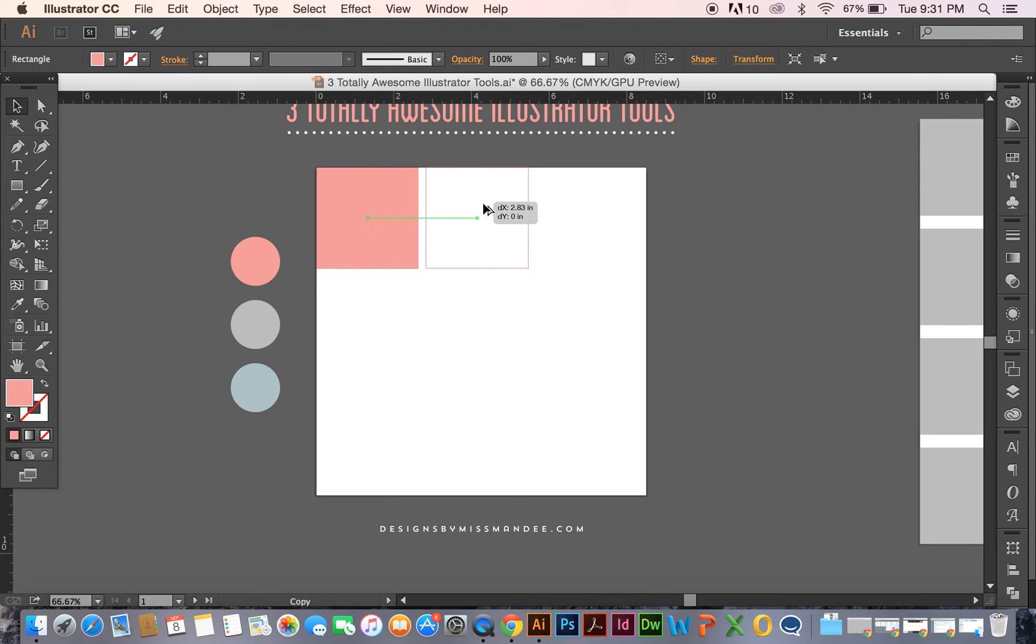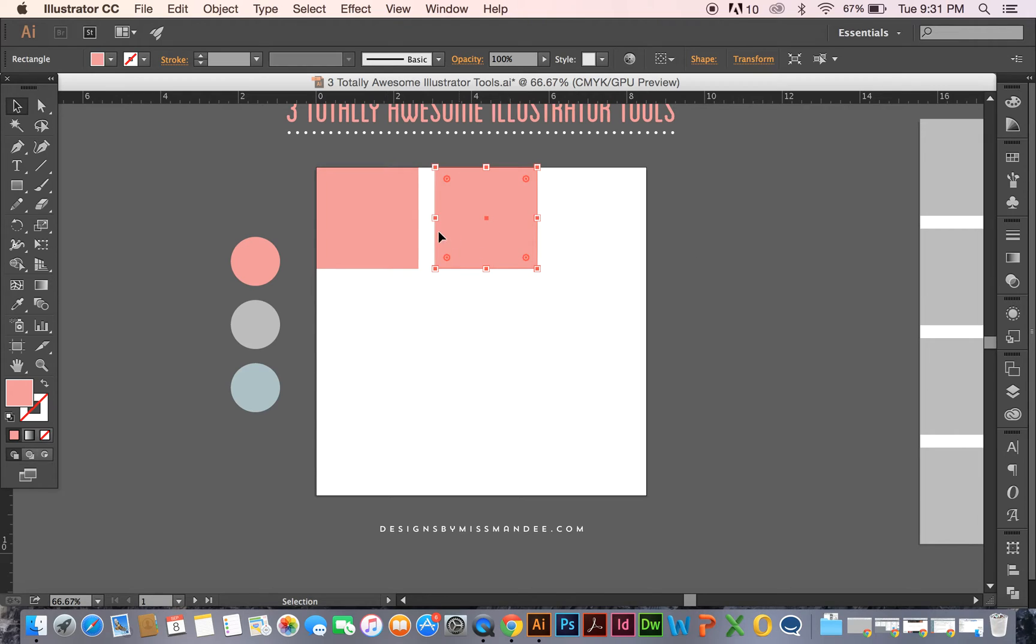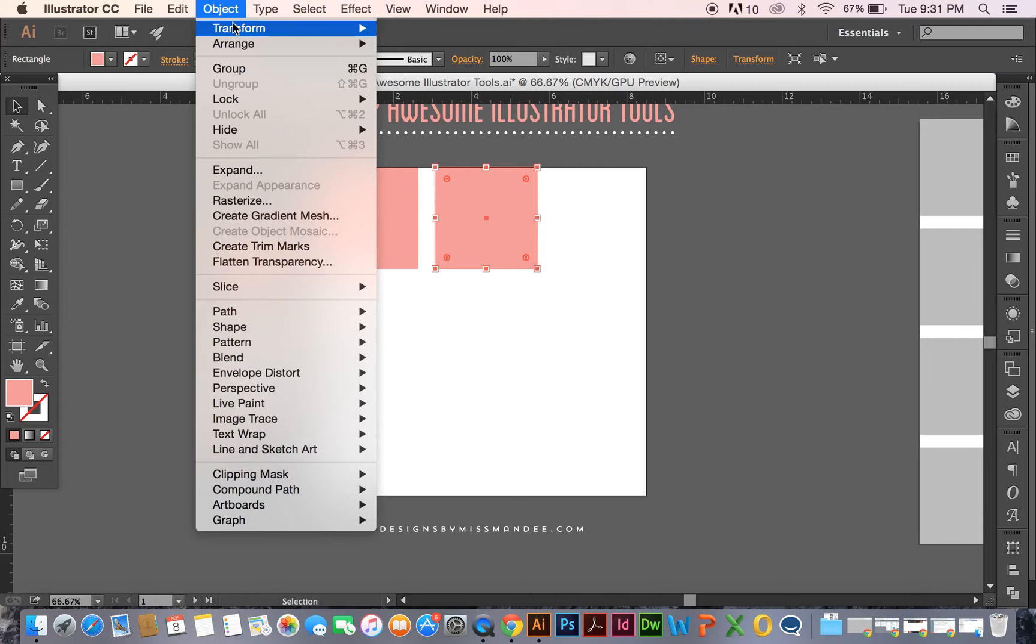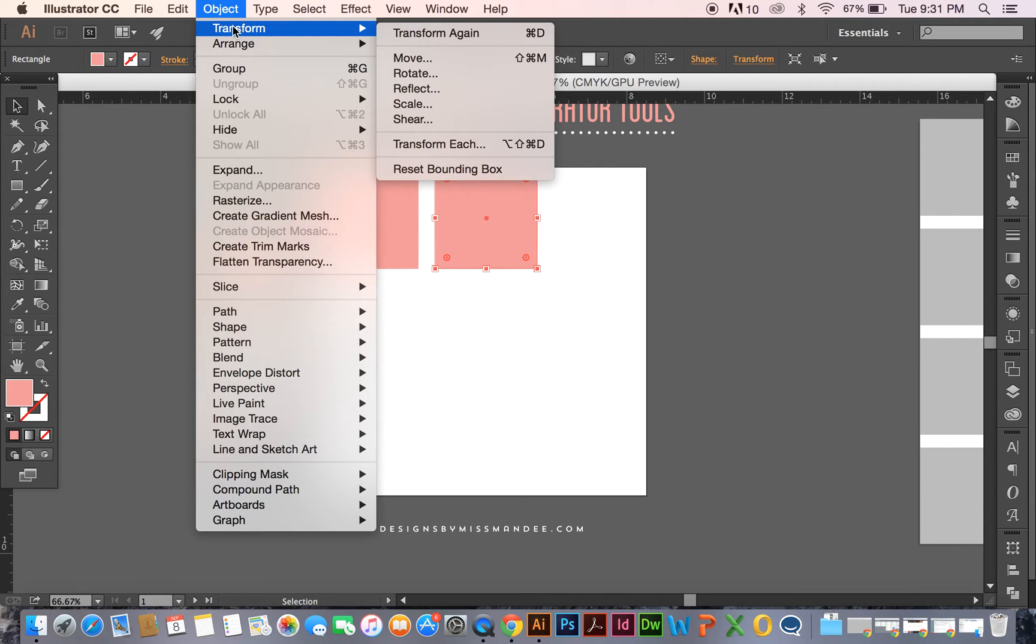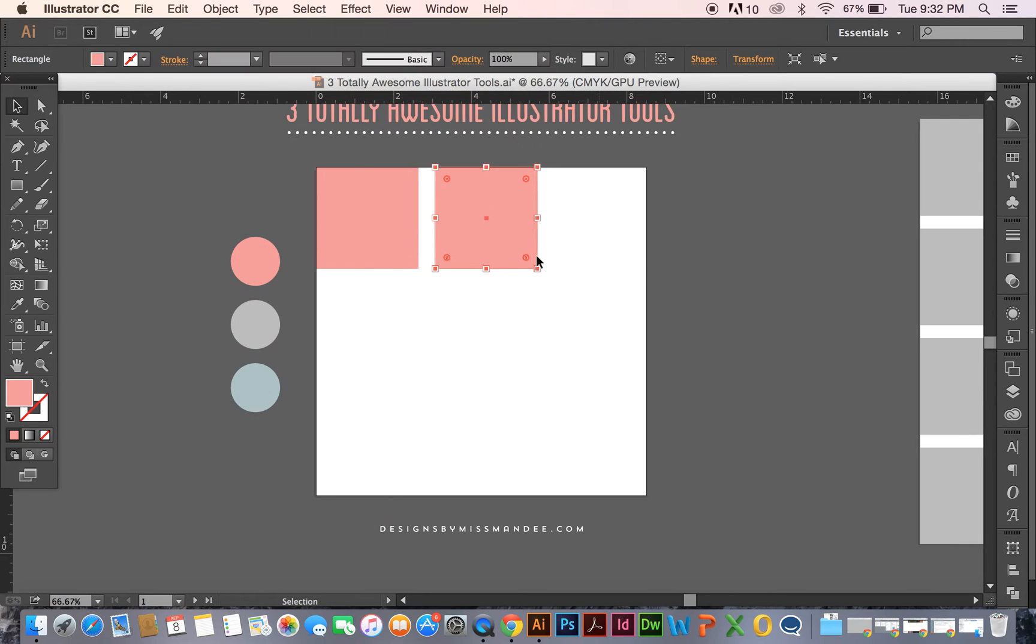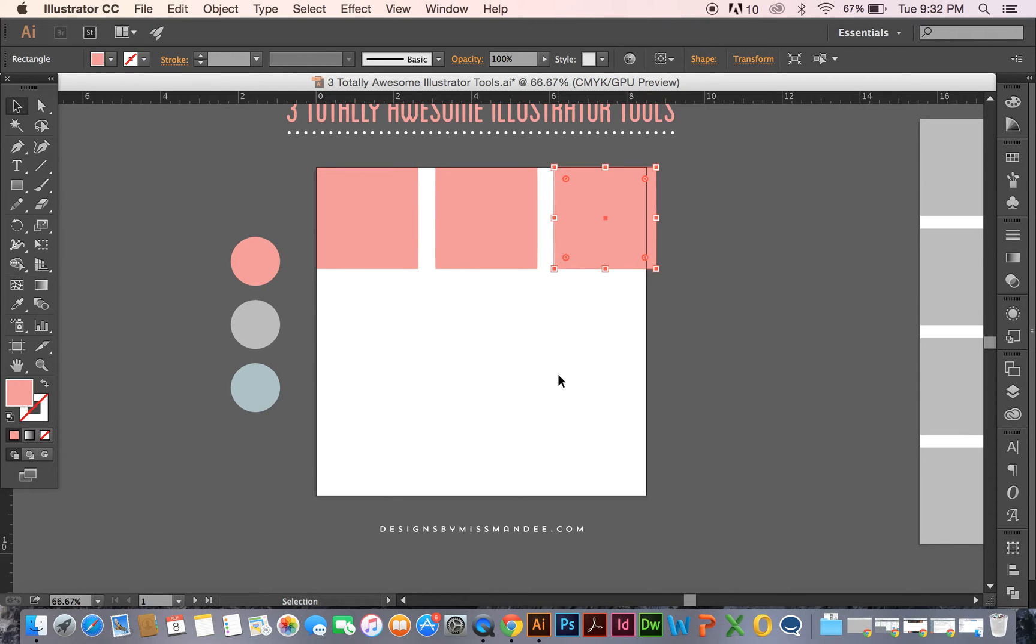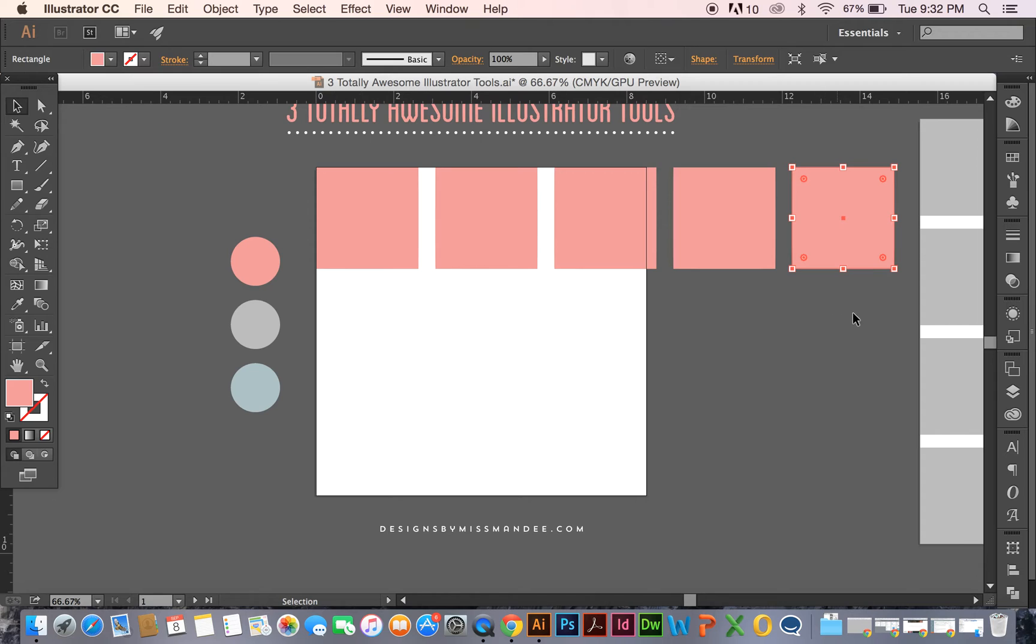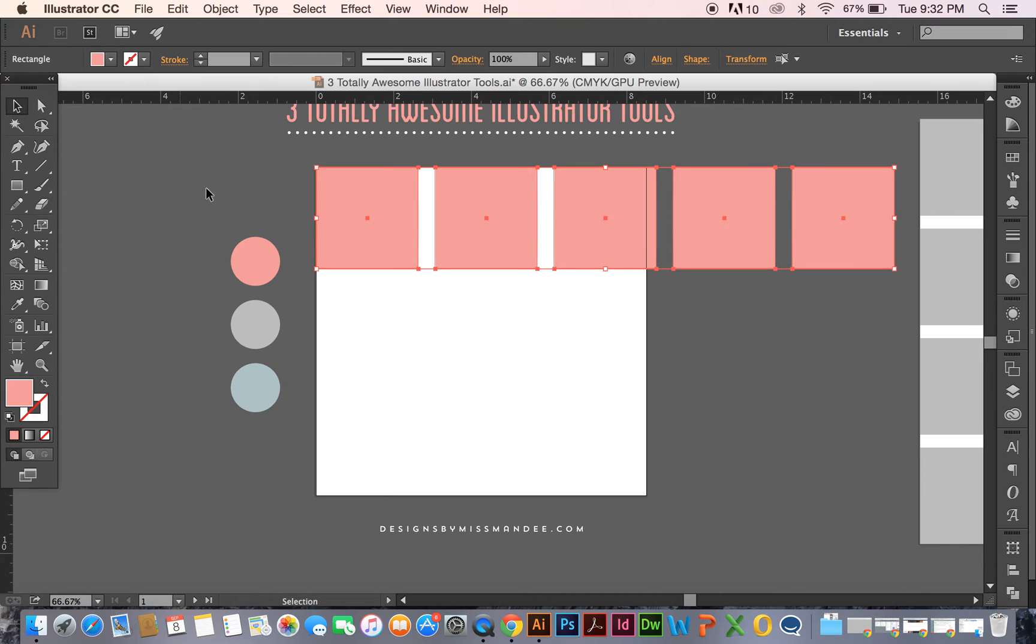And then I want to do the exact same thing and leave the same amount of space. All I have to do is go to Object, Transform, Transform Again, or shortcut Command D. That's why I always call it the Duplicate tool. It helps me remember. So if you just press Command D, then you get the exact same thing duplicated again. And you can do that over and over again. Really simple. And it will create great, perfect spacing with your objects.